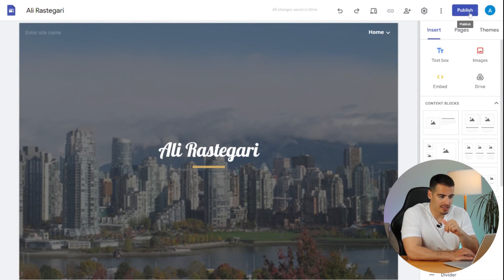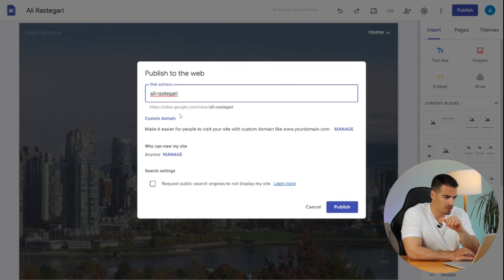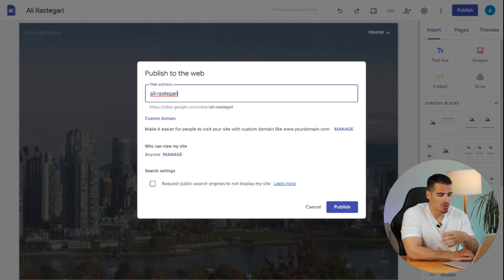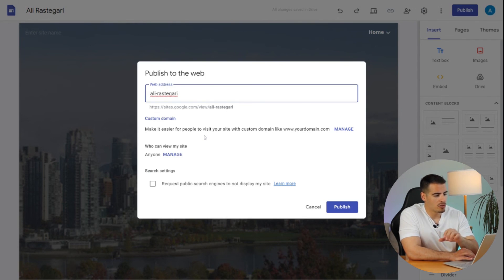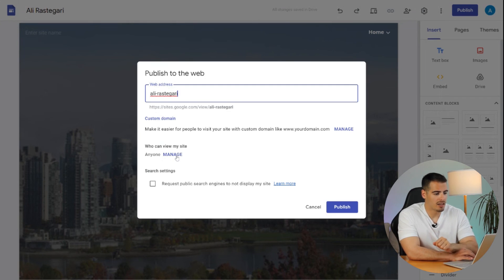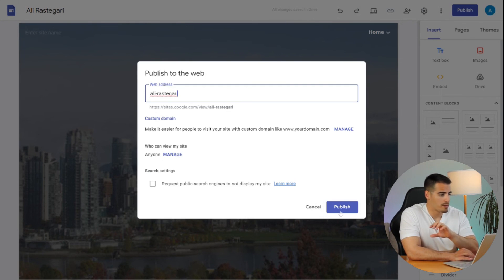The final step is to publish your website. Clicking Publish gives you a Google Sites web address. If you want a custom domain with your own name, like alirastegari.com, you can buy one for only $15 a year. Under 'Who can view my site' you can set it to Anyone. Once you're ready, click Publish and your website is live on Google Sites.